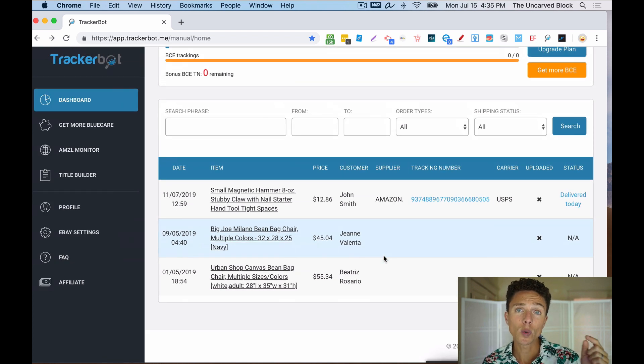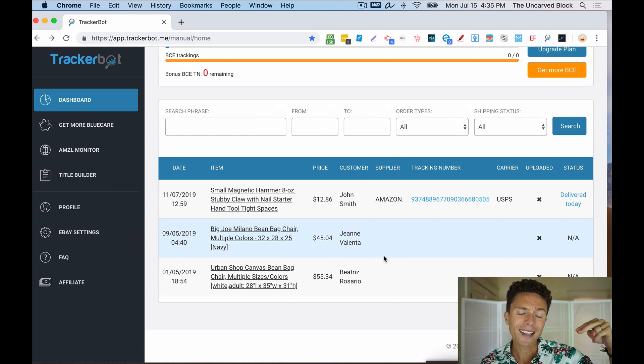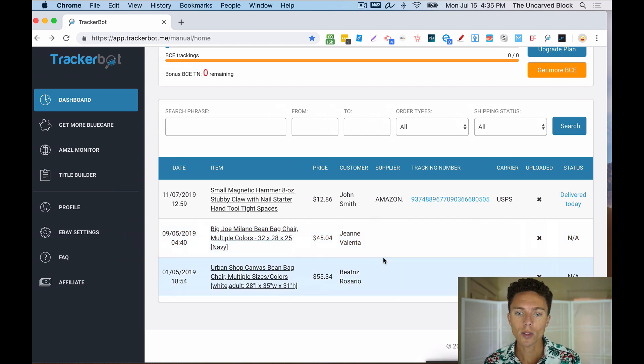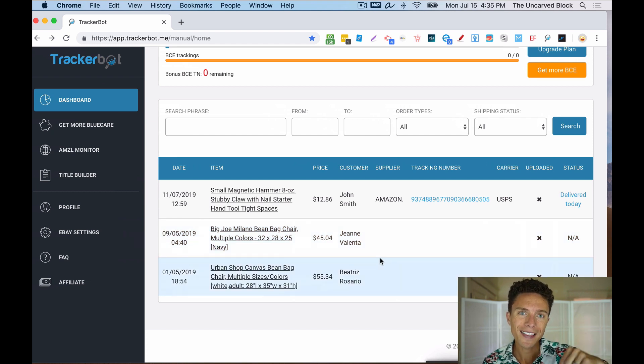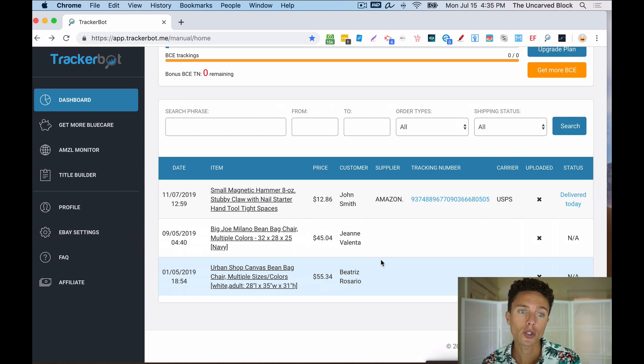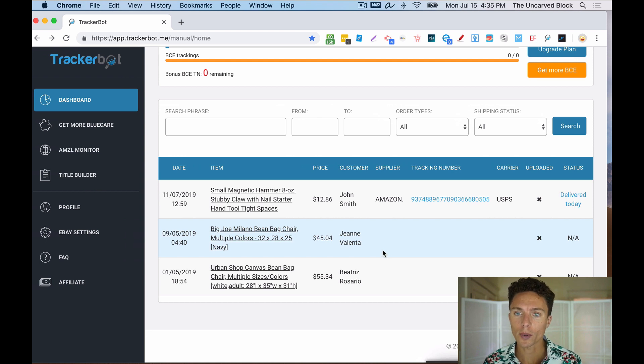And by the way, if you are interested in signing up for TrackerBot, I will have my affiliate link down below. And the second link for any of you who are already members of my eBay dropshipping Titans course, that second link down below will show you how to set up and use TrackerBot. But it's really not that hard to set it up because they pretty much walk you through the process.